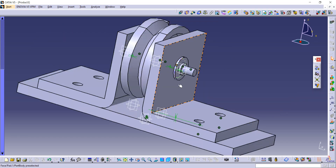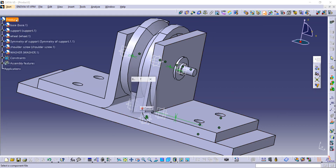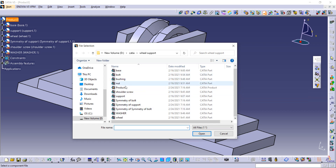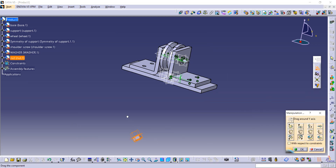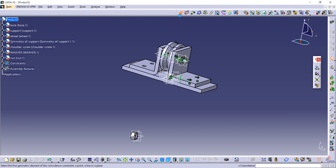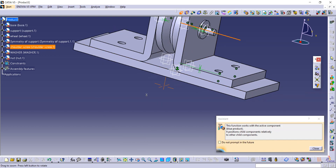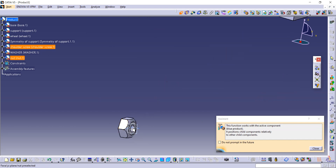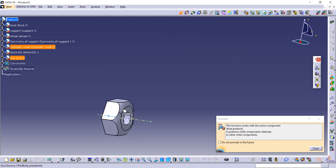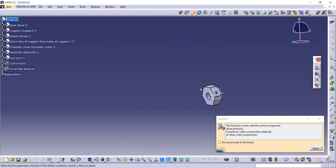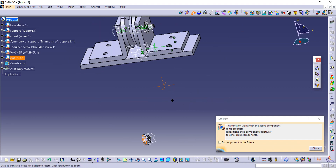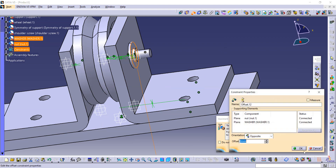Again existing component, then product — we are going to import our nut, open it. We are again going to use the manipulation option to rotate the angle of this nut. Then using this constraint option, selecting the axis of that wheel and the axis of this nut. Then using this offset command, selecting this with the washer surface, distance is zero — and update it.